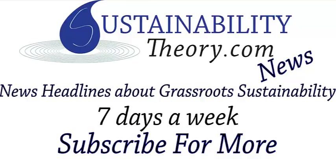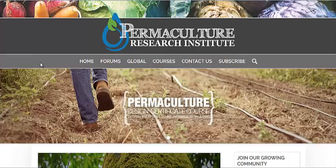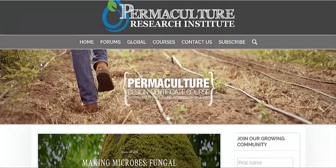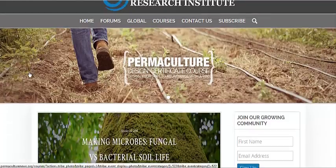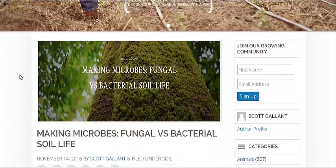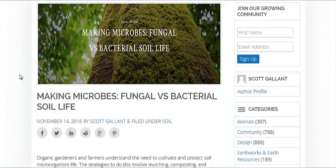Hello, Carl here with Sustainability Theory News. We're over at permaculturenews.org, the website for the Permaculture Research Institute. They have a really helpful article on making microbes — fungal versus bacterial soil life.